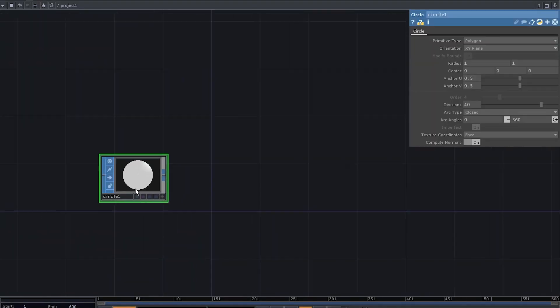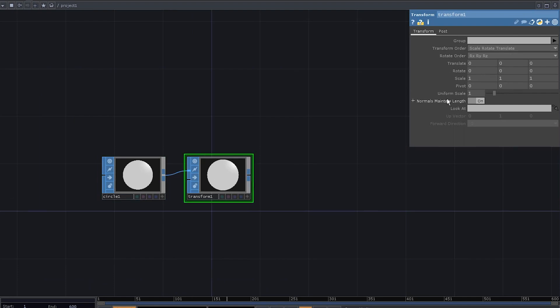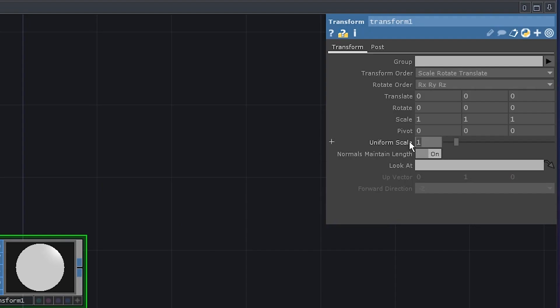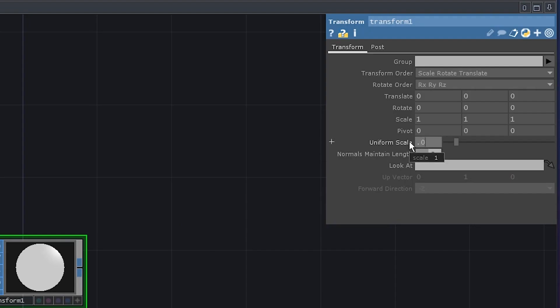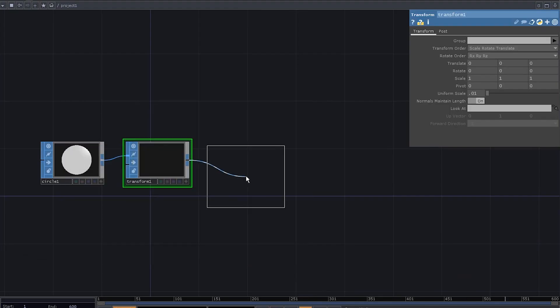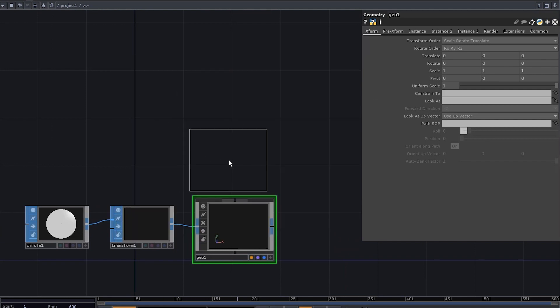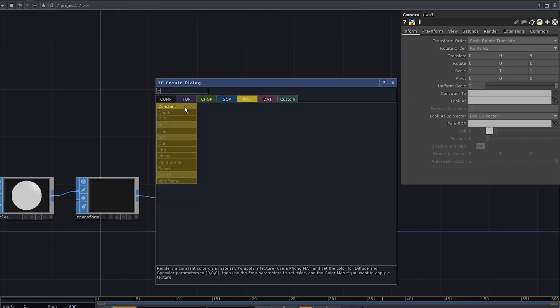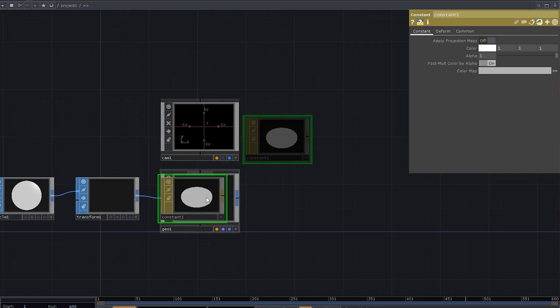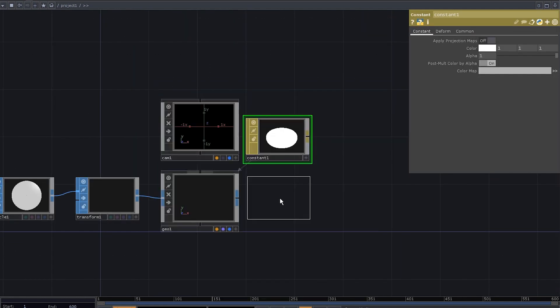Add a circle sub, plug it into a transform, set the uniform scale to 0.01, connect it to a jow comb, do the usual stuff with a camera, a constant mat, apply it to the jow, and a render top.